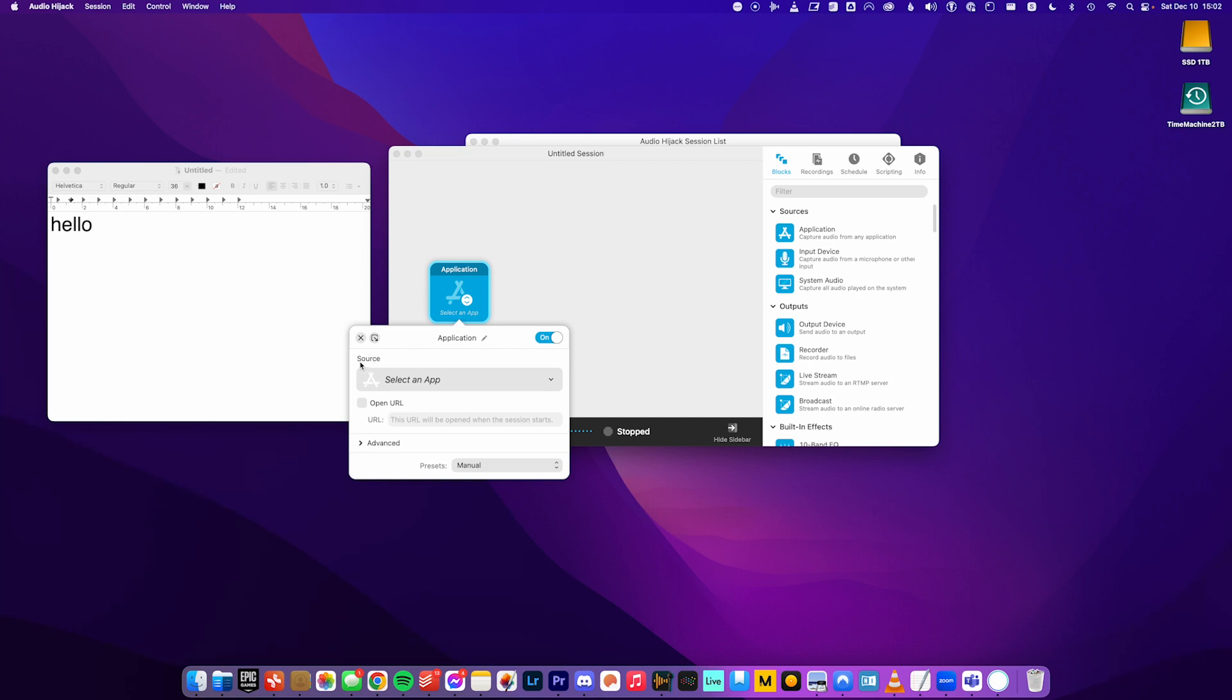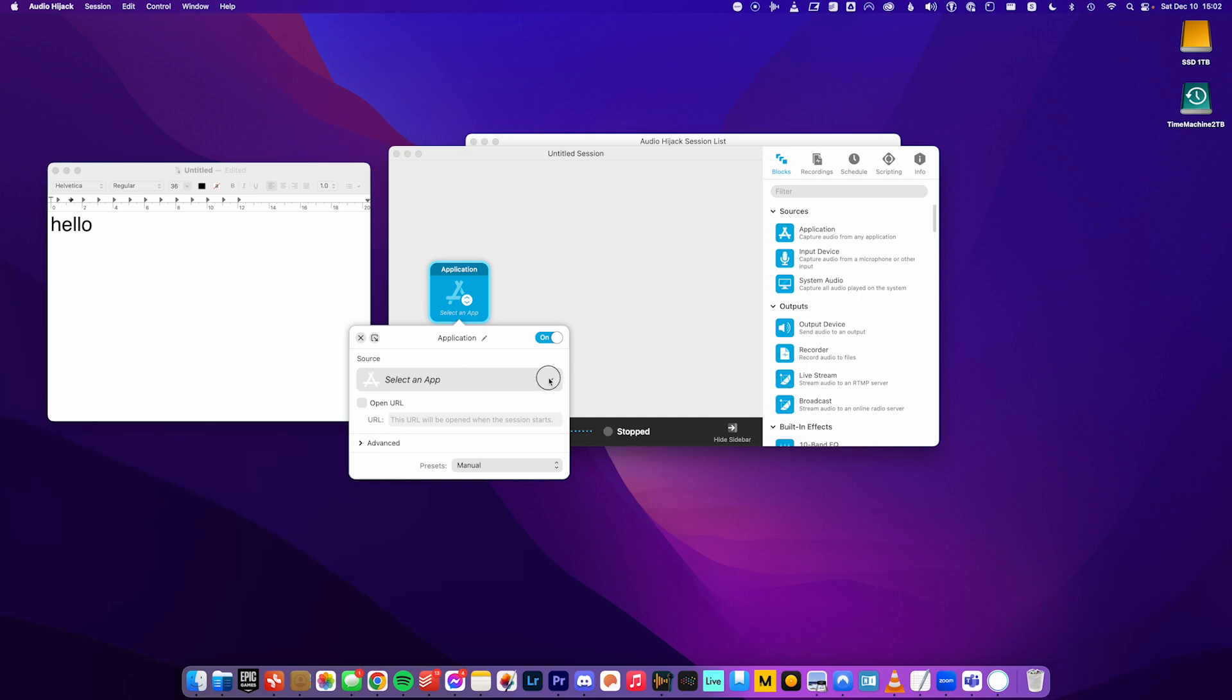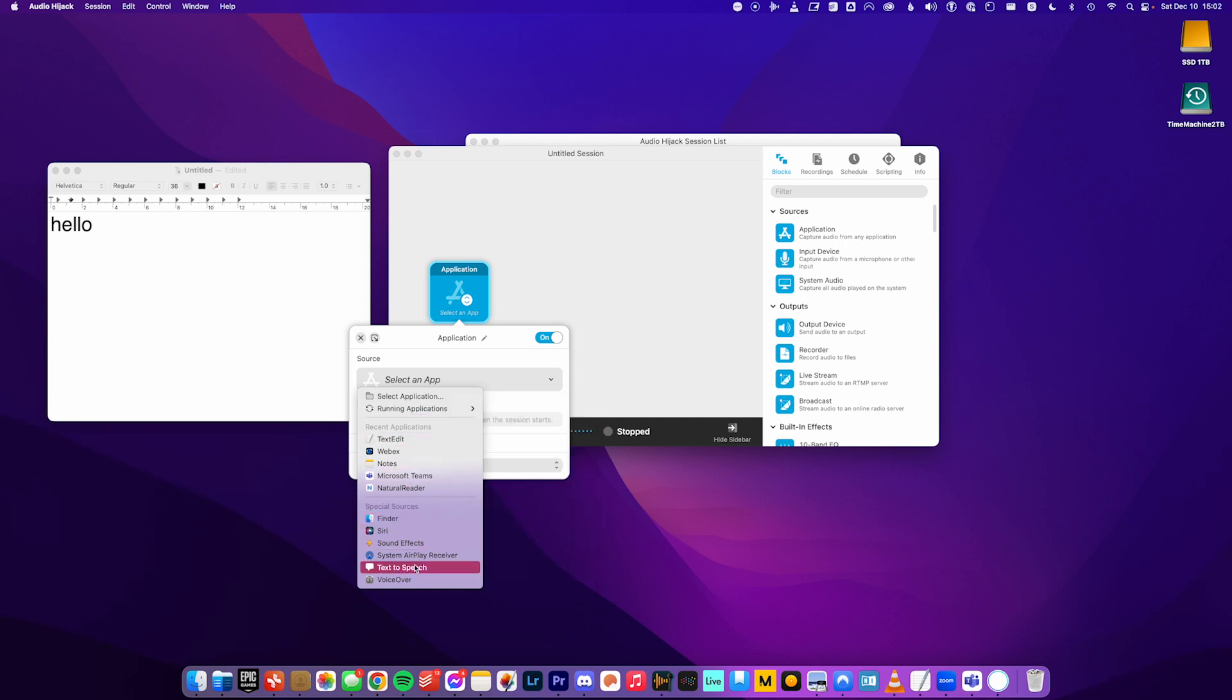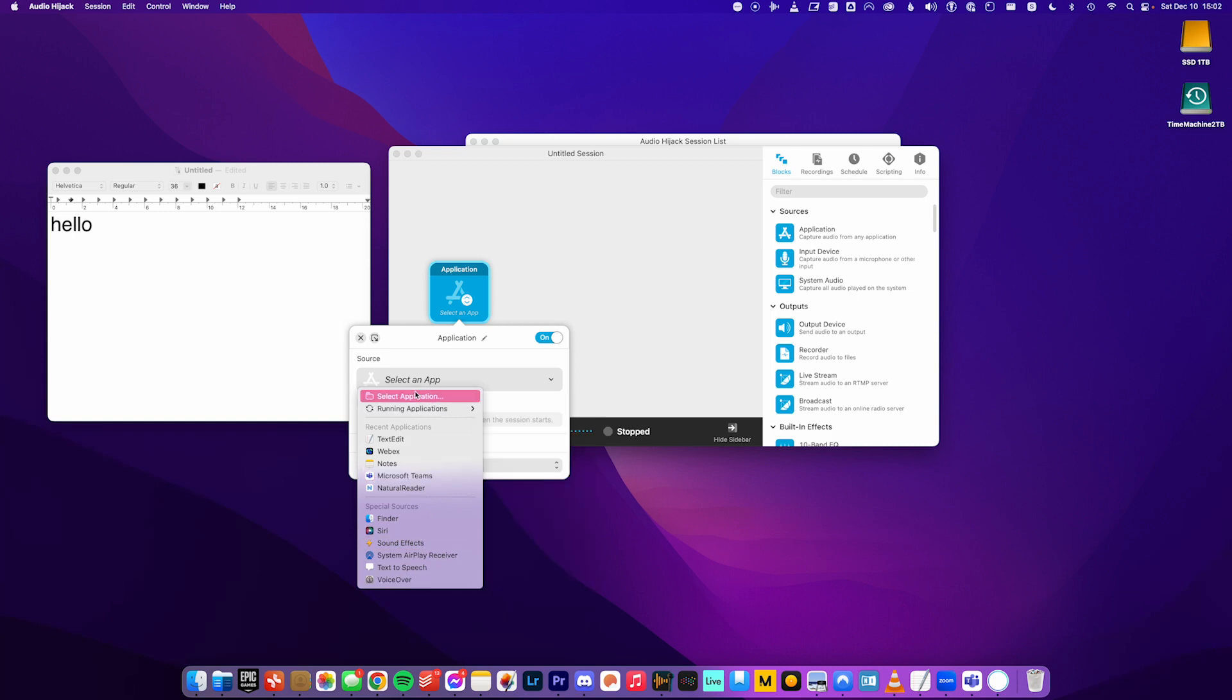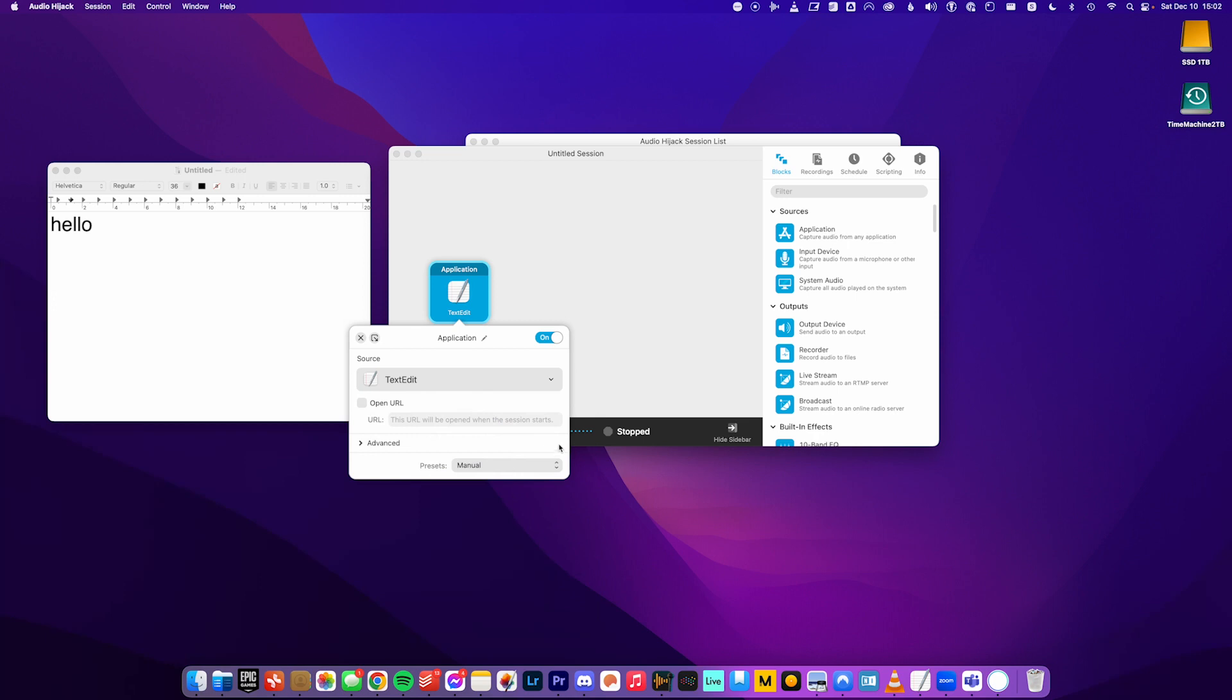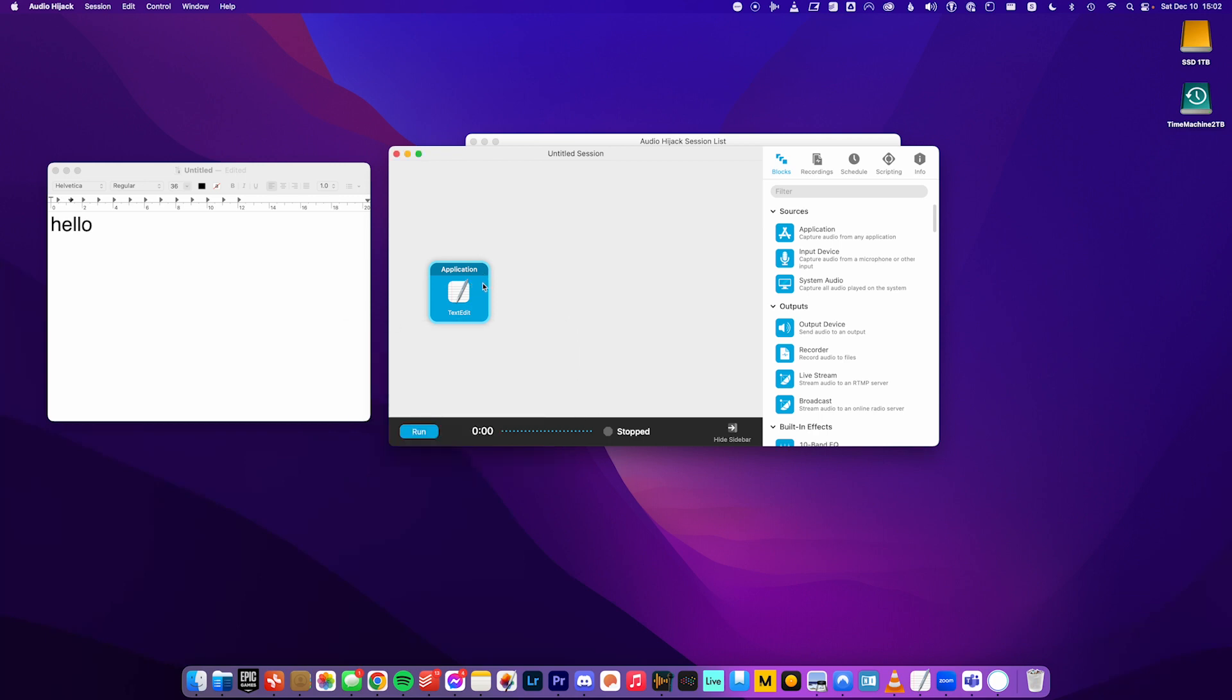So our source is an application. So I click this. If I already have the application I want running, I can go to running applications and select it. Otherwise, I can select an application if it doesn't show up down here. But easiest thing to do is have the application running before you do this. Go to running applications and then text edit shows up here. And I don't need to change anything else here. So that's our audio source. Text edit.